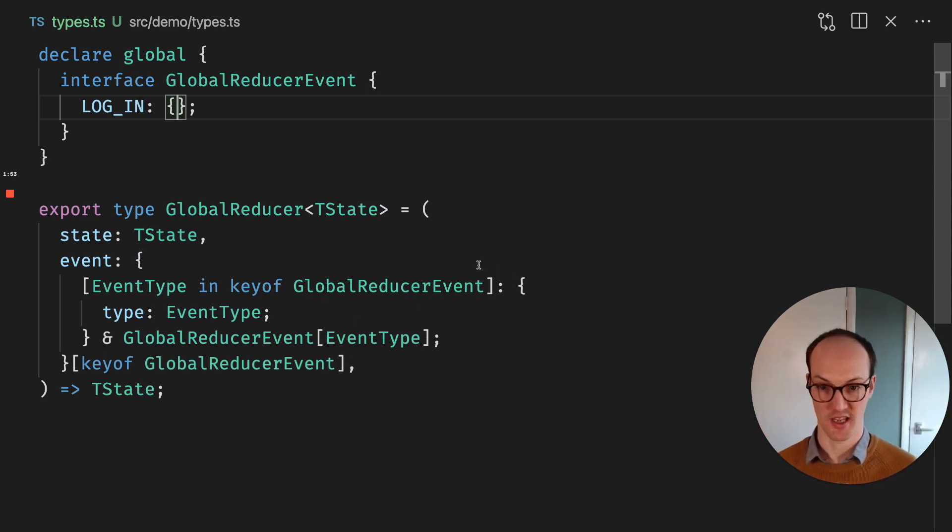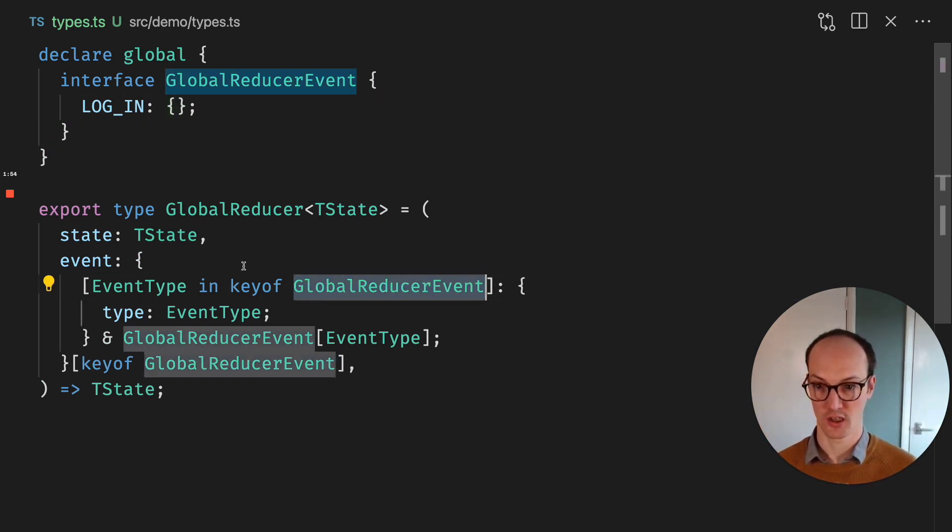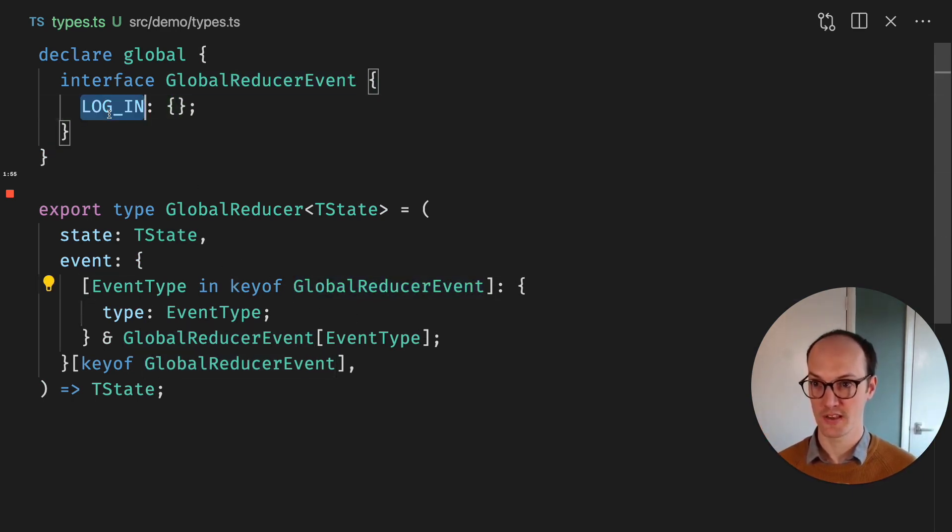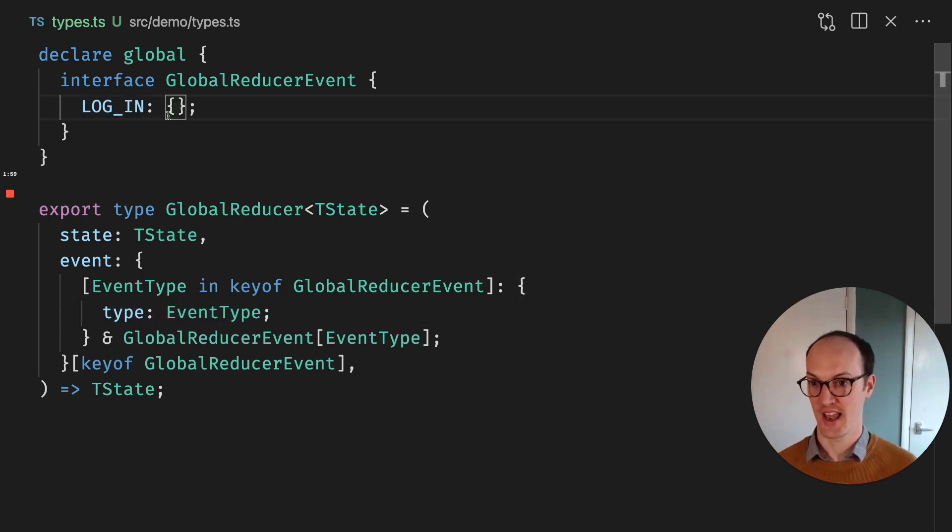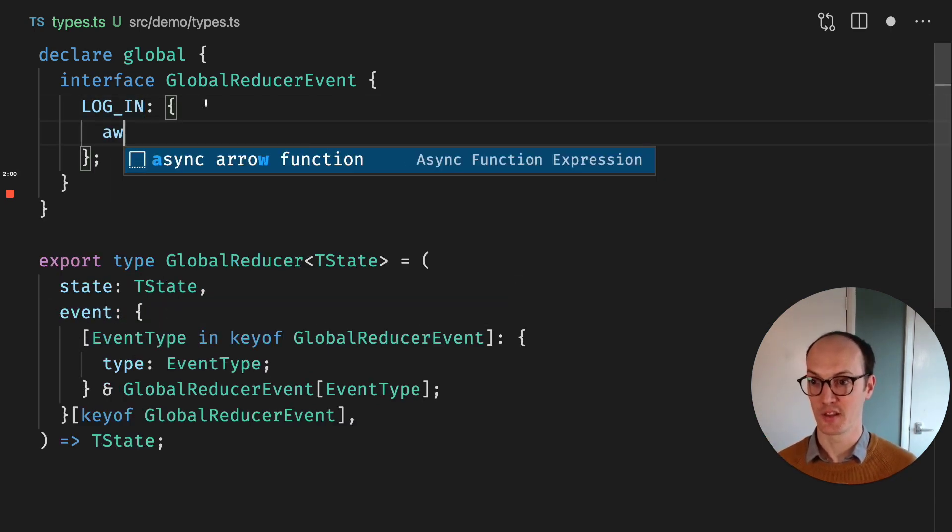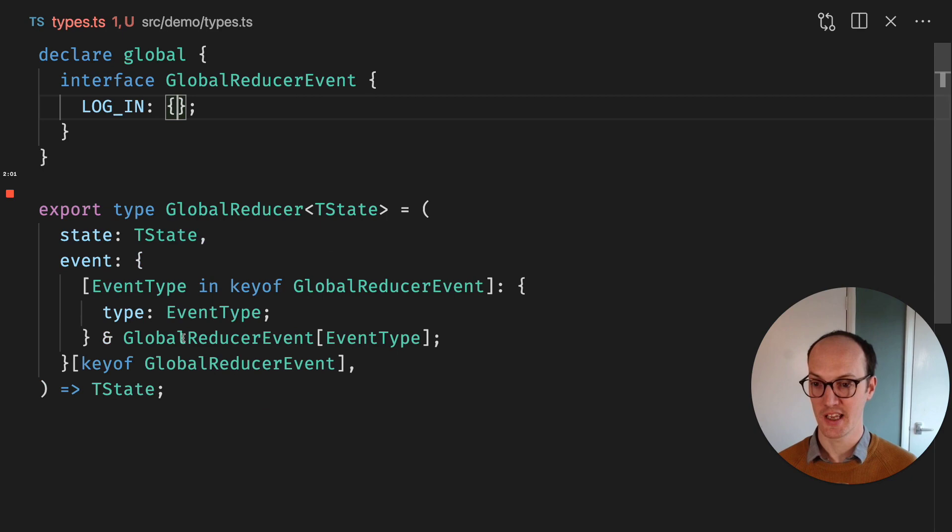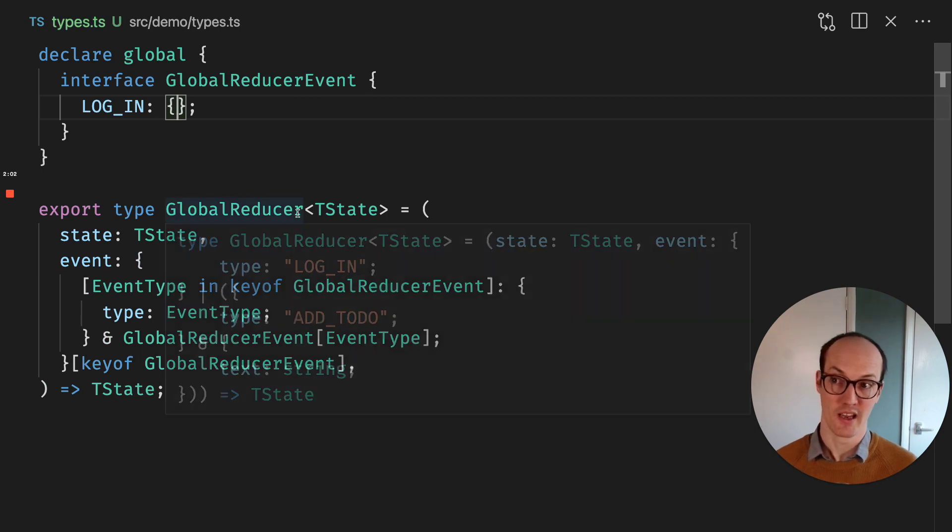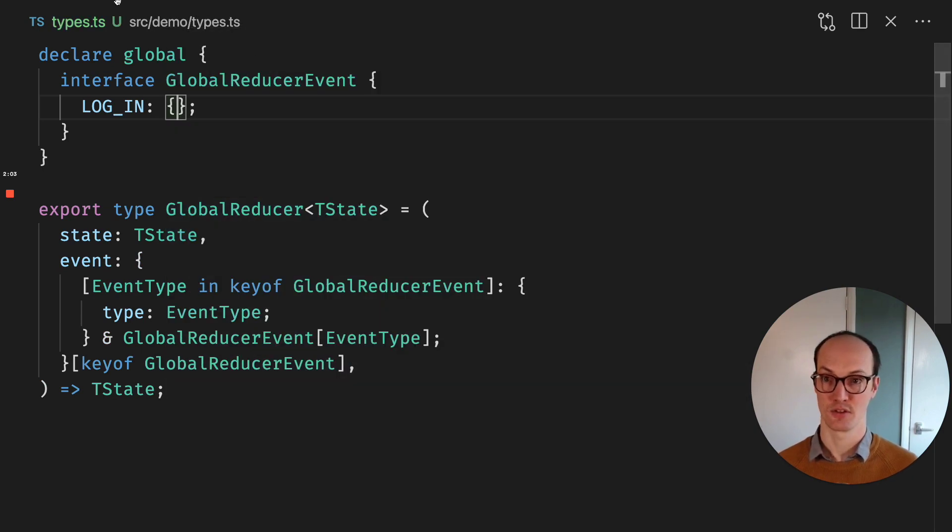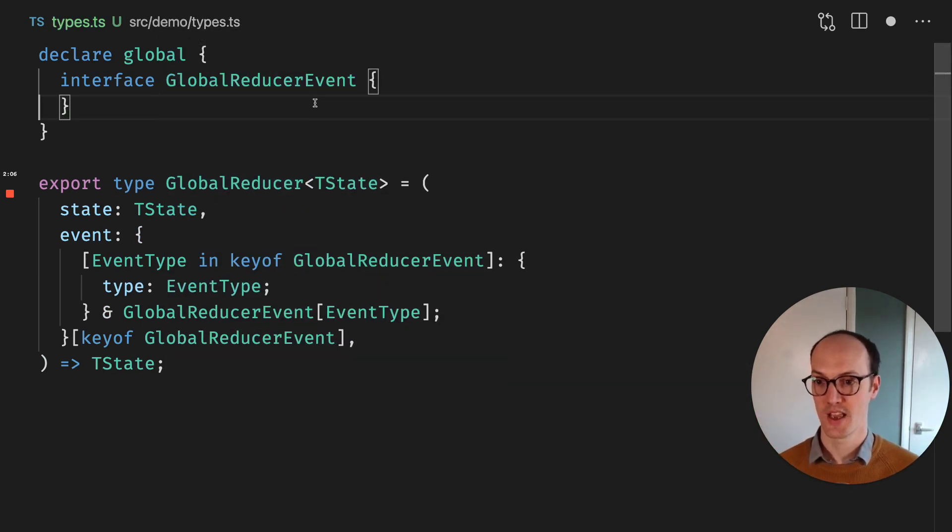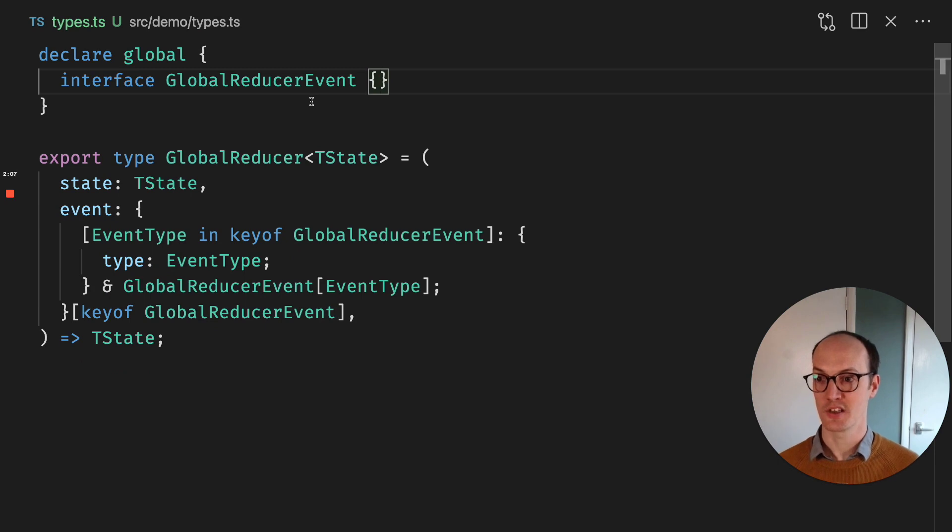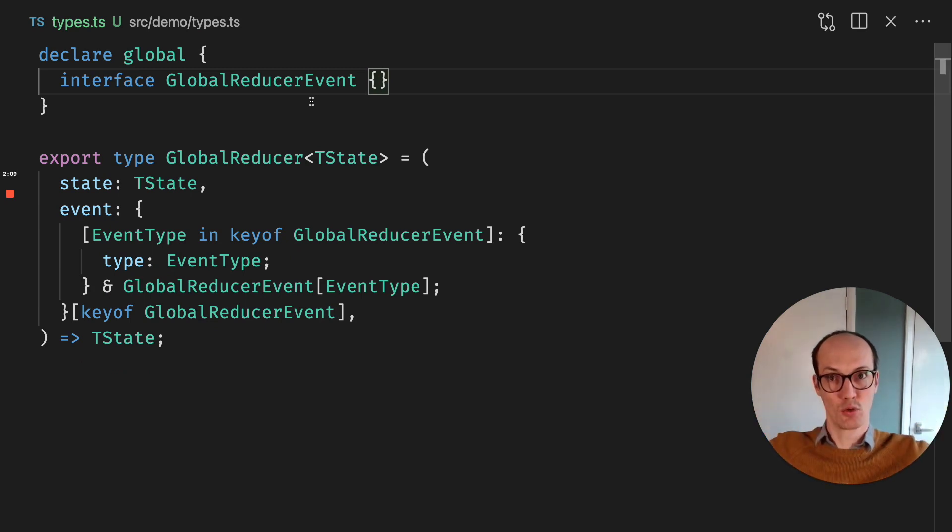So here we're just saying keyof GlobalReducerEvents. Here are the keys - we grab the type in there. And then we grab anything the user puts in here and append it to, or intersect it with, the event as well. This means that you can use globals in really cool ways across your application.